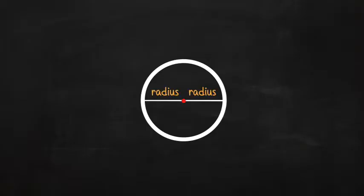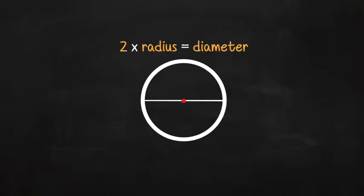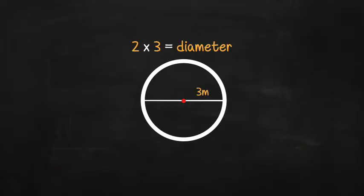It is always twice the radius. Two times radius equals diameter. So if the radius of a circle is three meters, the diameter is six meters. Two times three equals six.